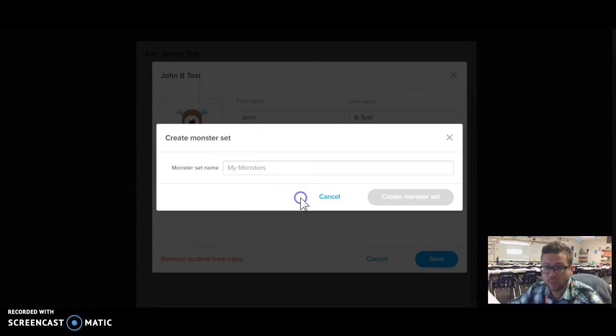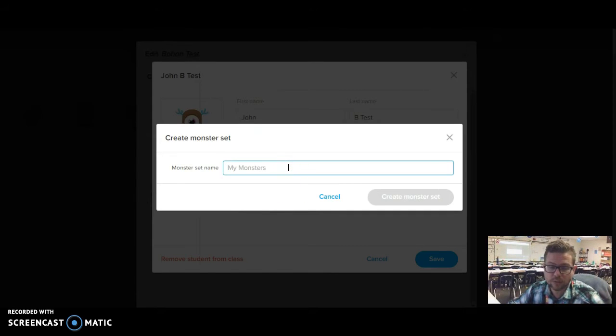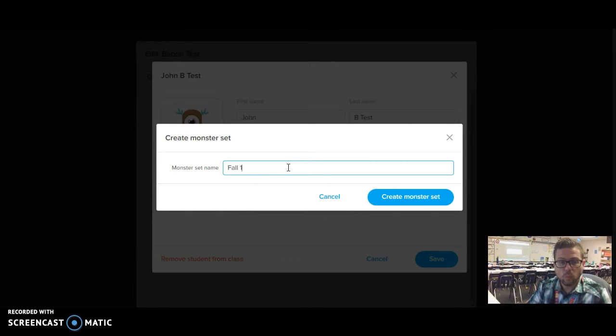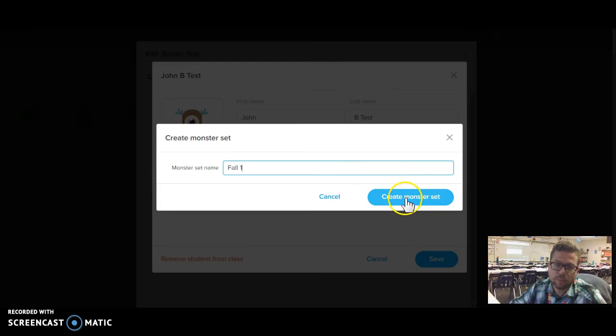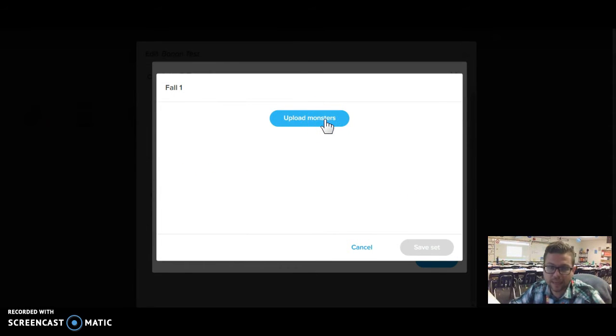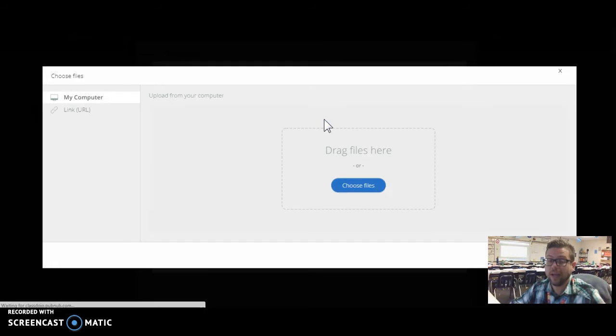There's some default ones that Class Dojo includes, but that isn't always the case, so I'm going to call this Fall 1. That would be the name of my set, so I remember what I'm looking for. And I'll create the set, and then it wants me to upload monsters.